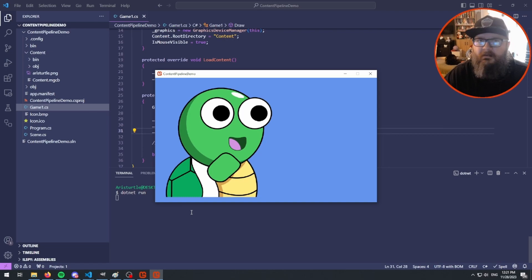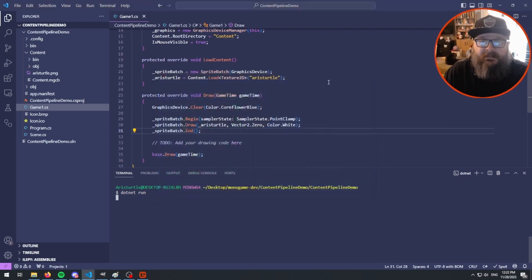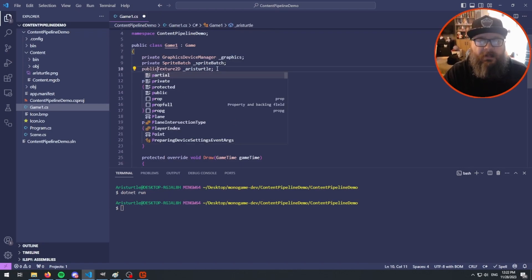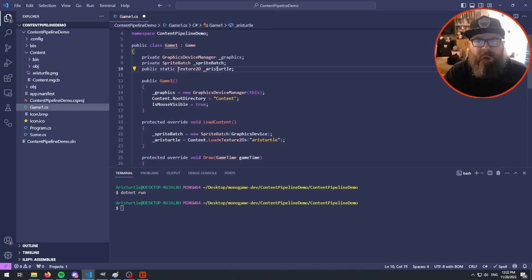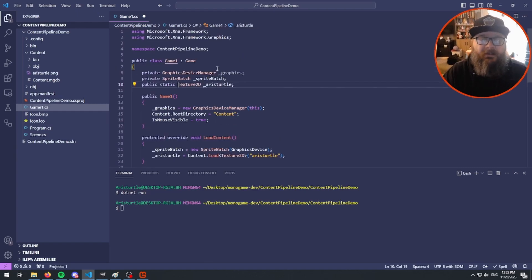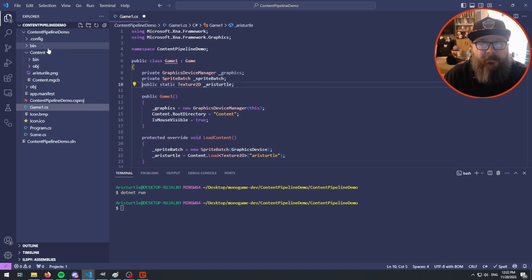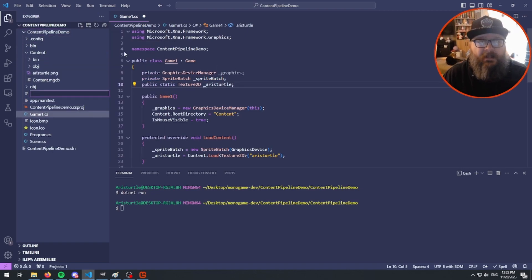One obvious solution is to just pass that texture to the other classes — you pass the dependency along, and that's a fine solution. Another thing some people do is make the texture field public static, so it can be accessed from anywhere. That's also a fine solution. Another approach I see is creating a new class called something like GlobalAssets.